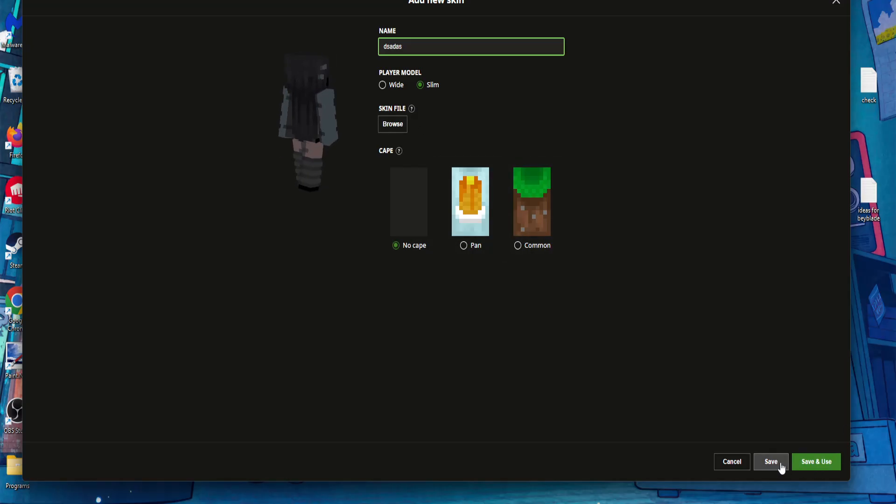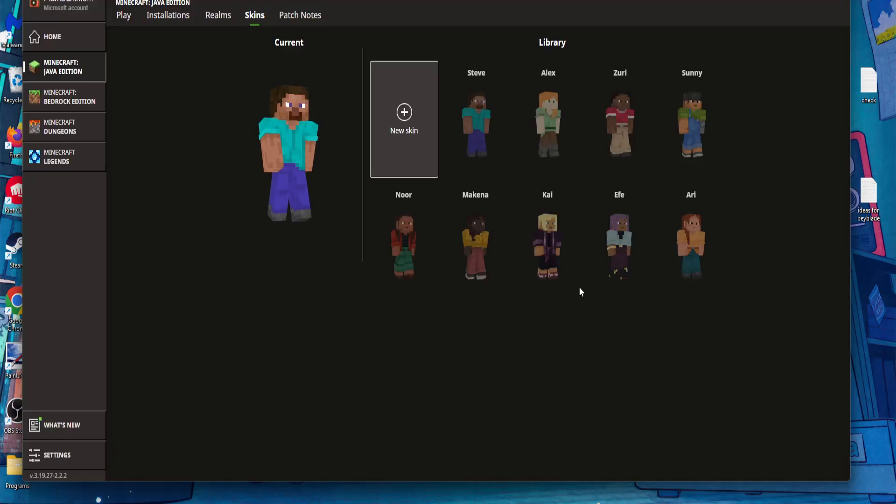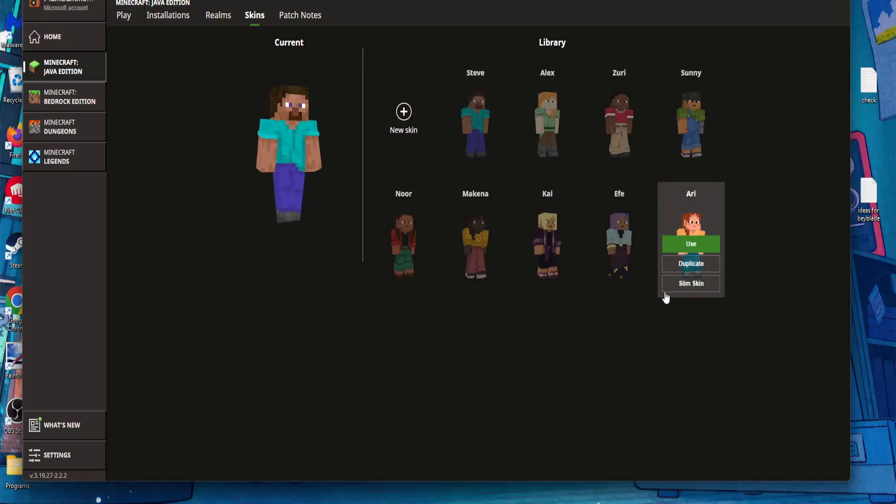Afterwards you will click on save or save and use, and that is how you do it. I hope this helps. Leave a like and sub. I will see you next time.